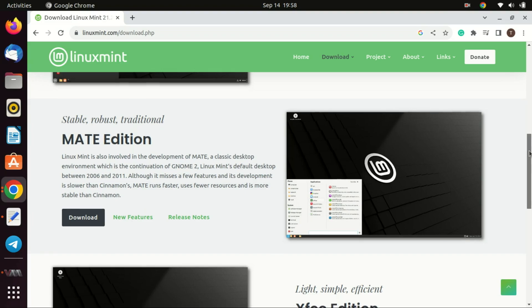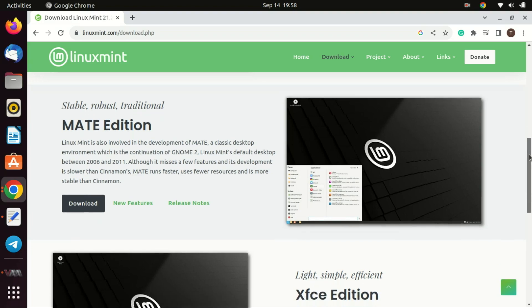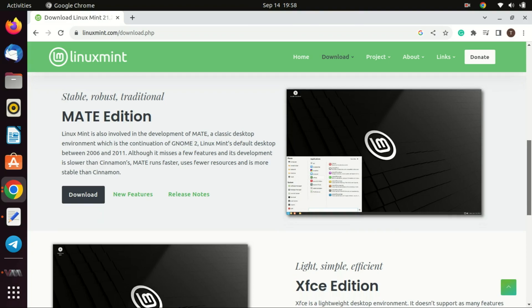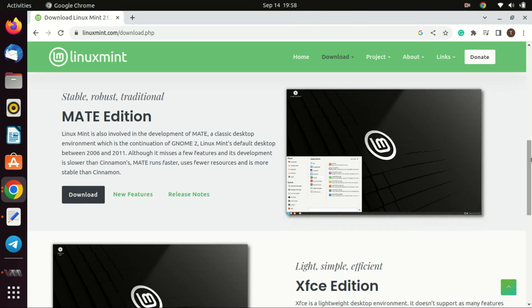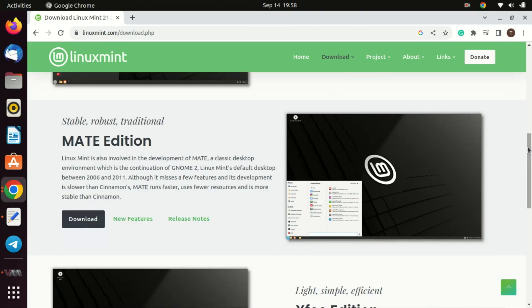MATE retains the classic desktop paradigm, similar to the interface of Windows XP or Windows 7. Users who prefer this traditional layout, with a taskbar, applications menu, and desktop icons, might find MATE more to their liking. Unlike some modern desktop environments which come with flashy animations, MATE is more subdued. This can be a preference for users who like a straightforward, no-frills experience.